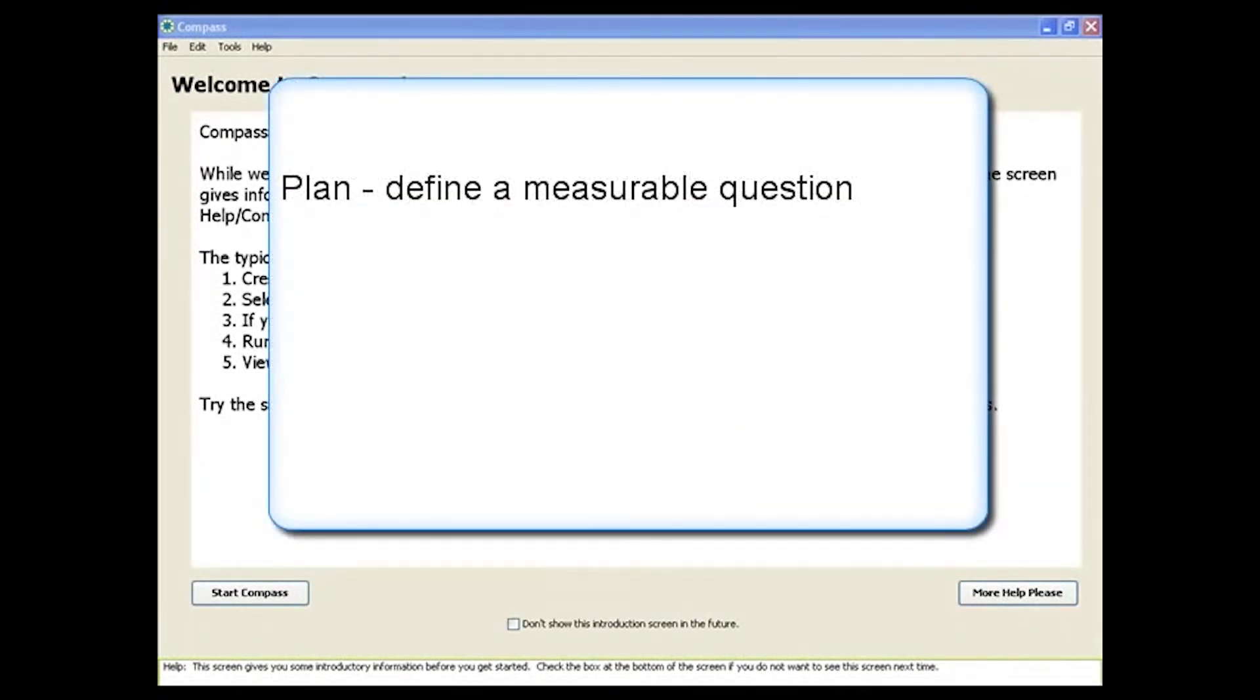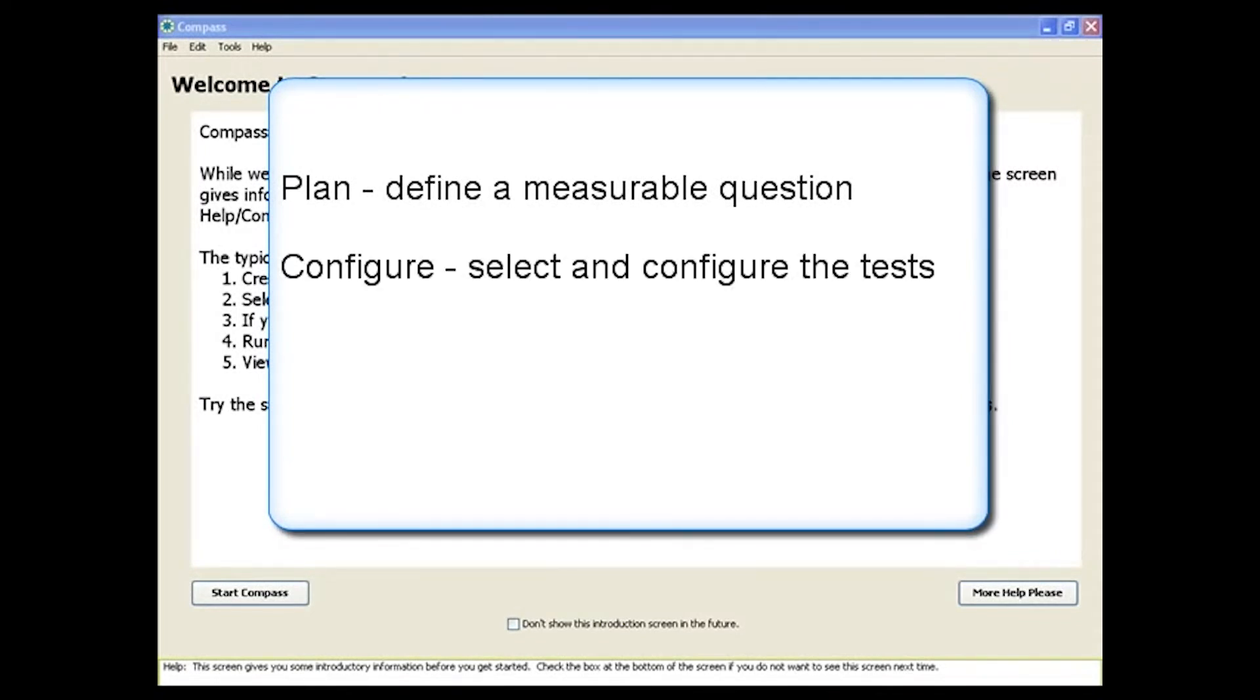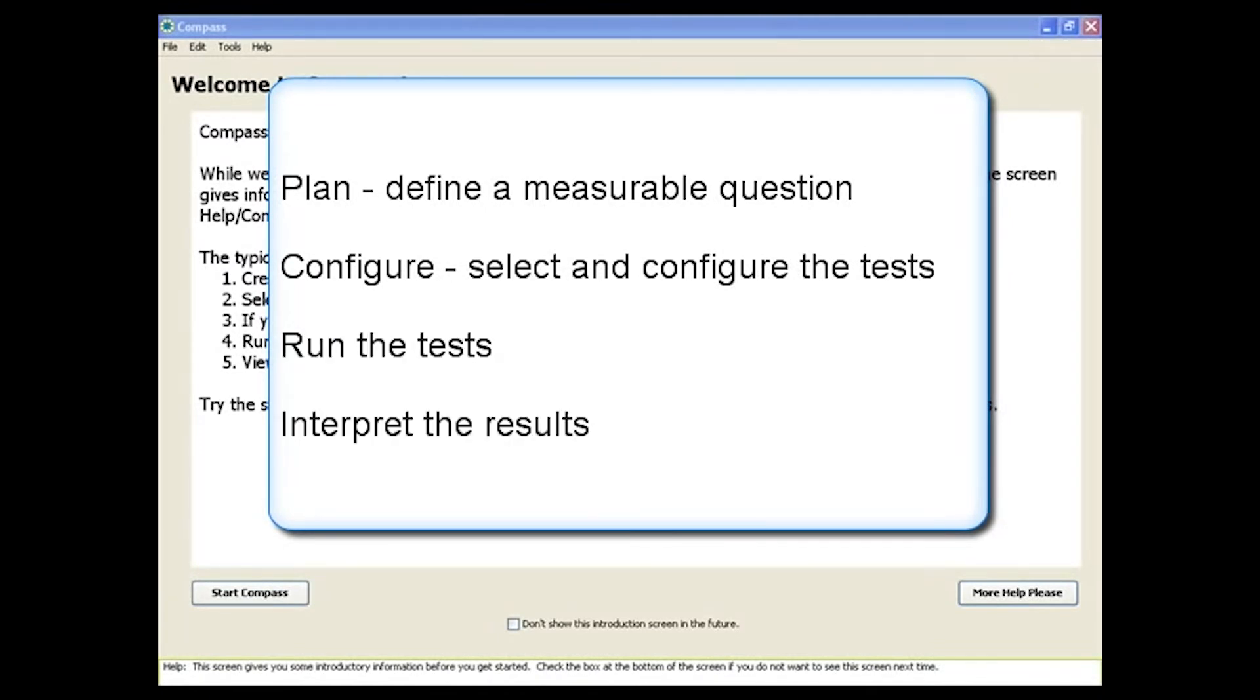Plan, where you define a specific measurable question. Configure to select and configure the tests you need. Run the tests and interpret the results.